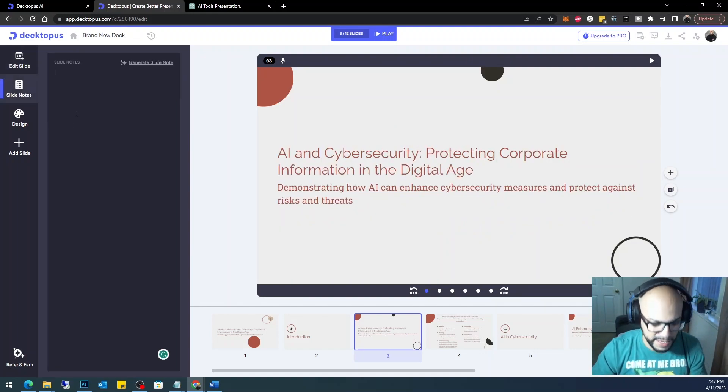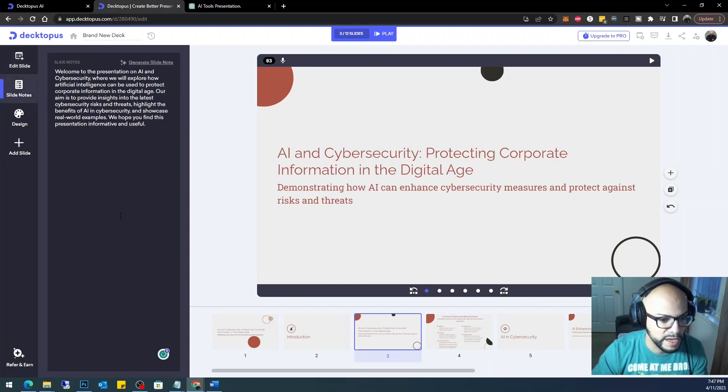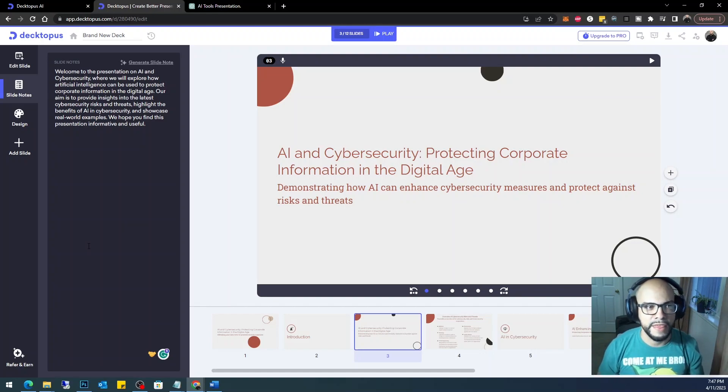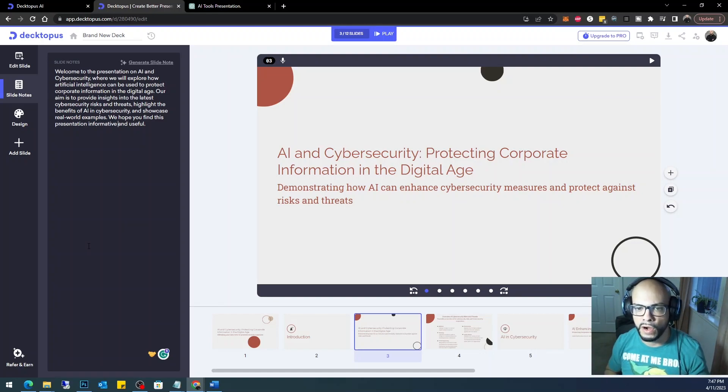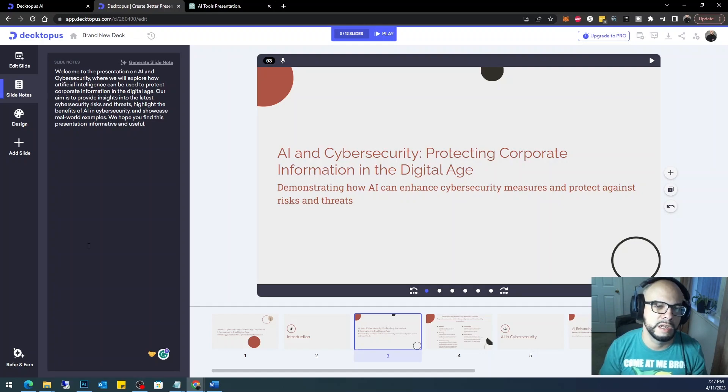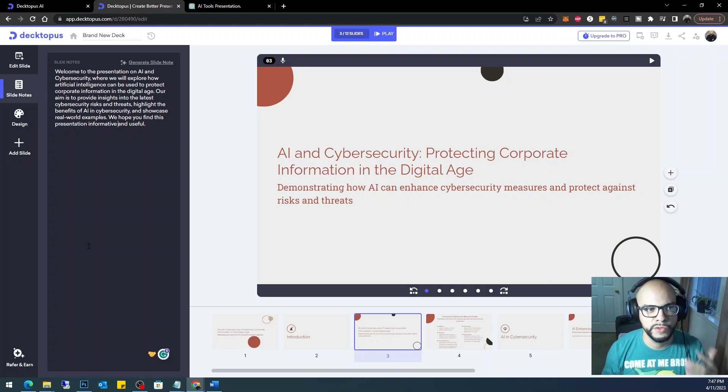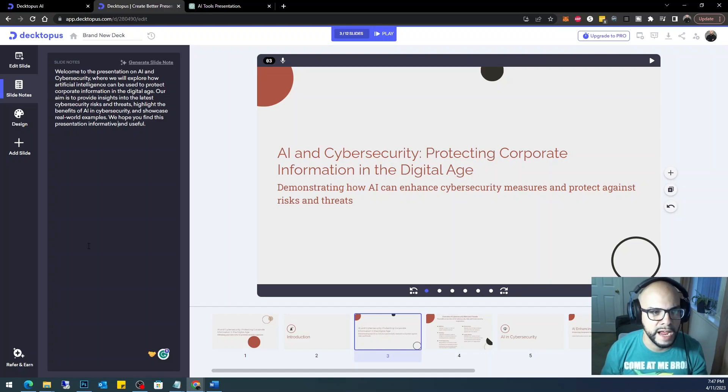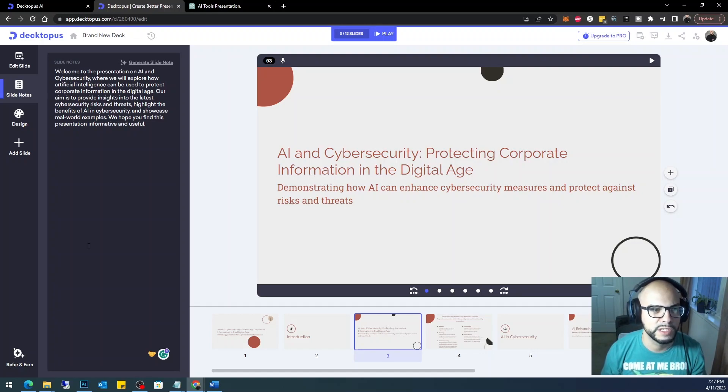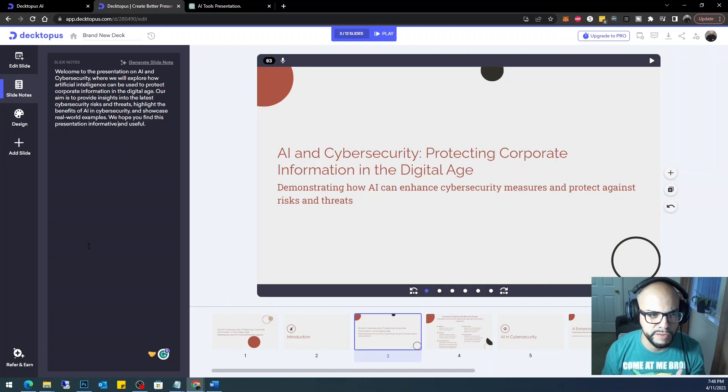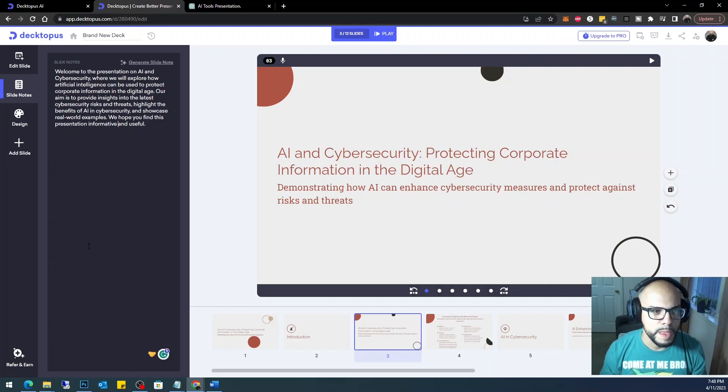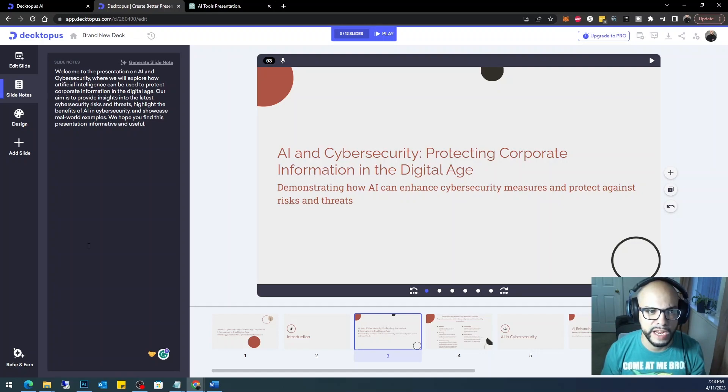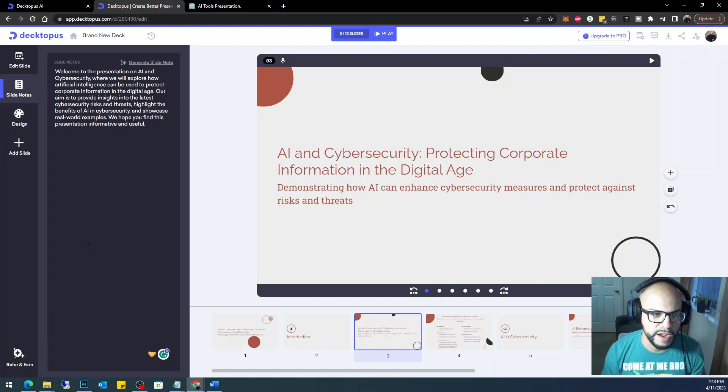...and paste it over here as a note, because I think that that should be a note when you're talking to your audience. It shouldn't be on that first slide. This is something that you should be discussing with your audience. 'Welcome to the presentation on AI and cybersecurity, where we will explore how artificial intelligence can be used to protect corporate information in the digital age. Our aim is to provide insights into the latest cybersecurity risks and threats, highlight the benefits of AI in cybersecurity, and showcase real-world examples. We hope you find this presentation informative and useful.'